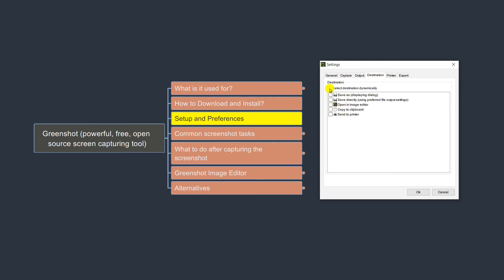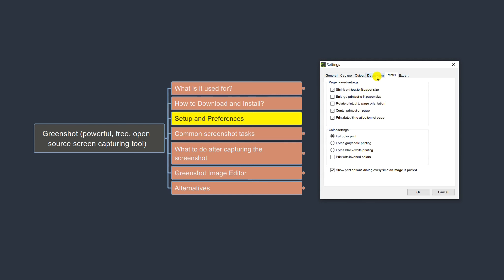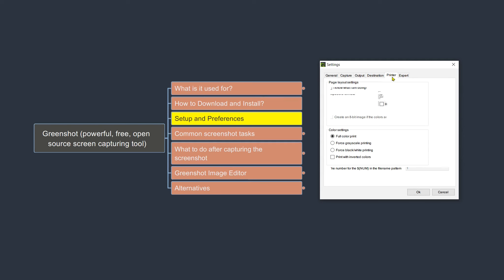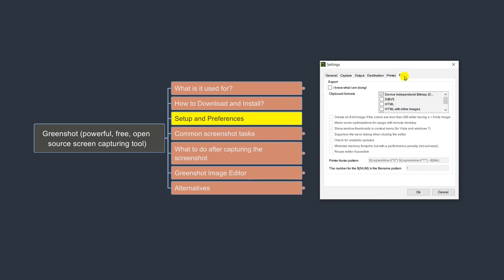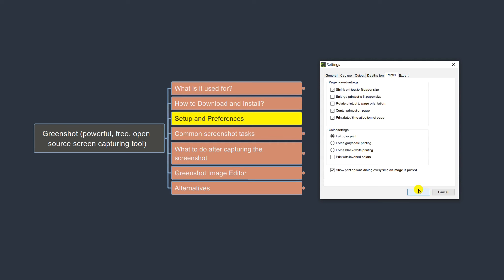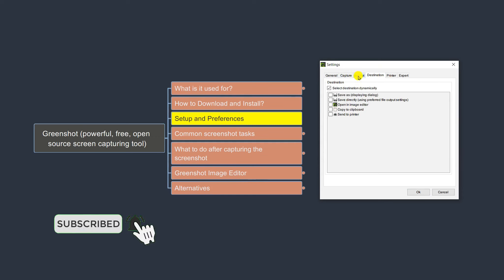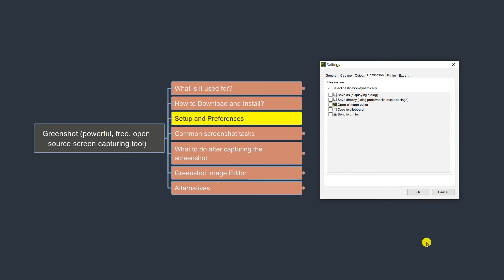There are also print-related settings if you want to print your screenshot, and some more expert-level settings that I don't usually touch. The main settings to focus on are Output, which is where your screenshot goes when saved, and the Destination. Let's click OK.